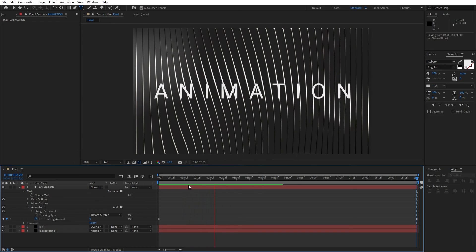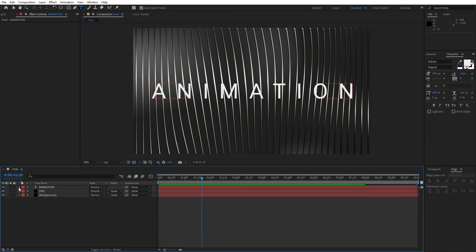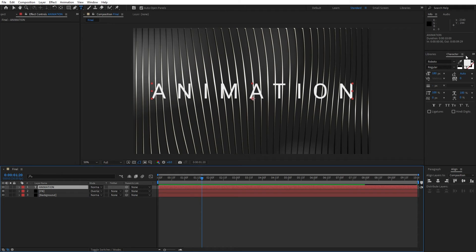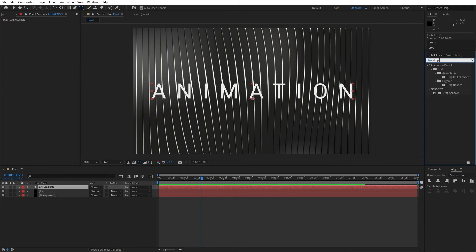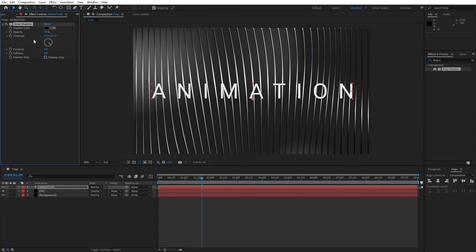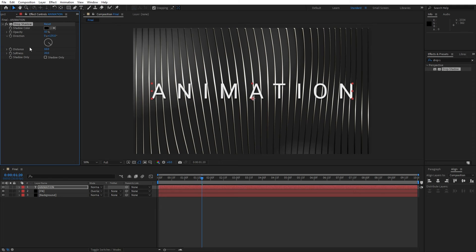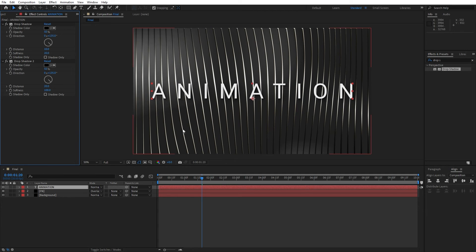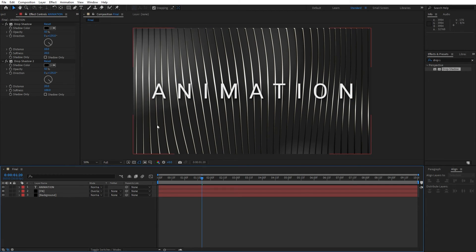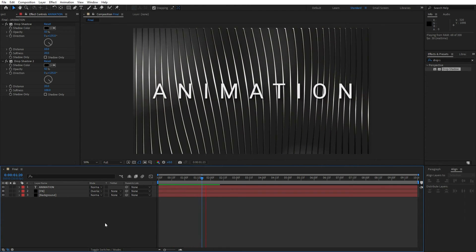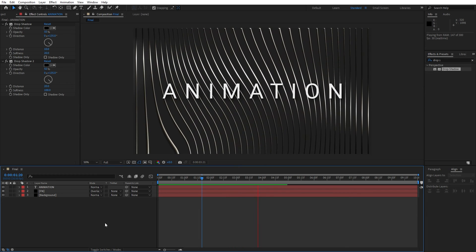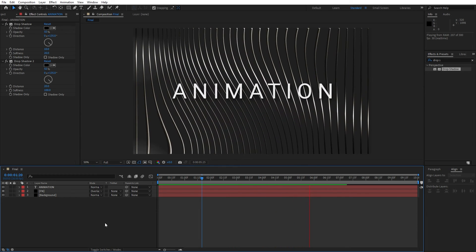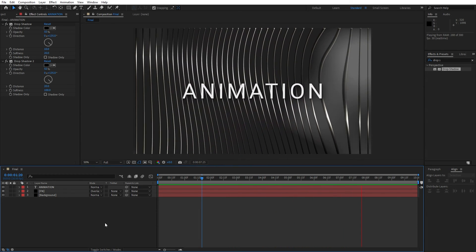Let's also add drop shadow on our text. Go here again on the effects and presets and let's find drop shadow effect. Drag and drop onto the animation. Let's go maybe for the distance 10, softness to around 20. Let's duplicate this drop shadow, Ctrl plus D, or go edit and then duplicate. Let's try for distance 20 and for the softness here 100. And also now we have cool shadows on our animation text. Hit 0, and as you can see we have this cool animation of our wavy background and our animation text.